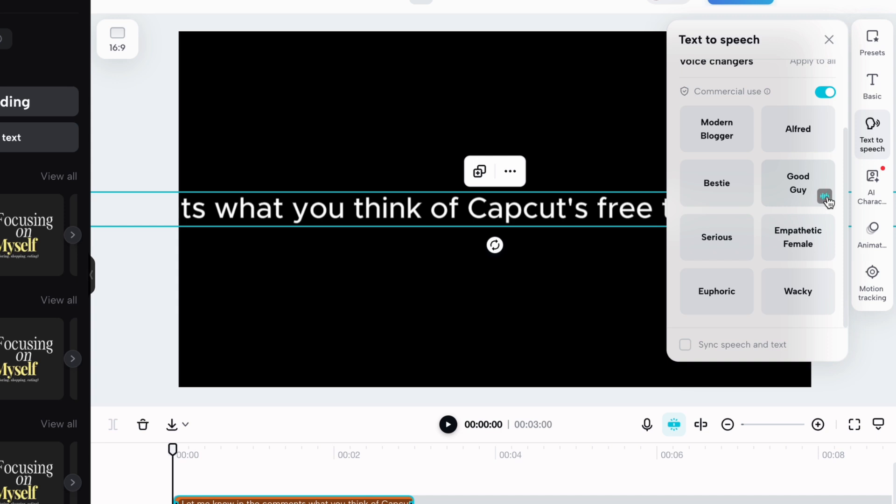Let me know in the comments what you think of CapCut's free text-to-speech feature. Will you use it?